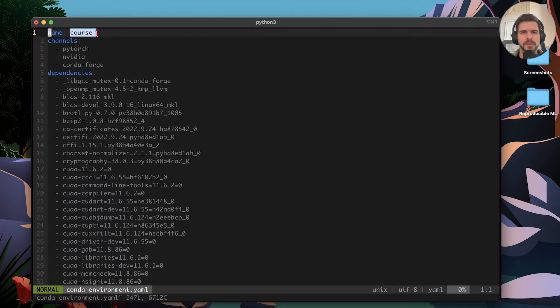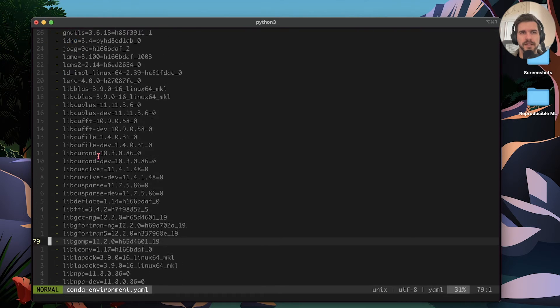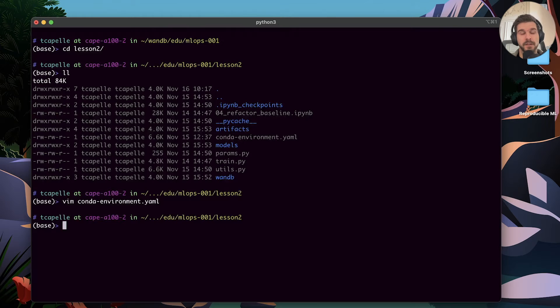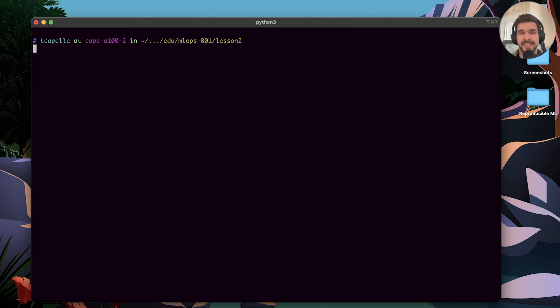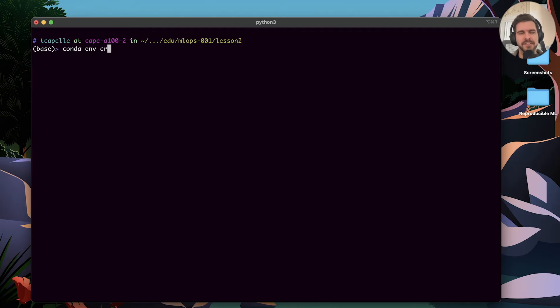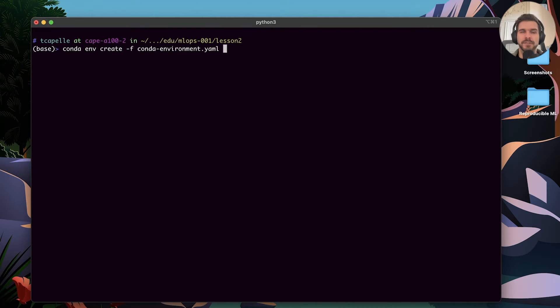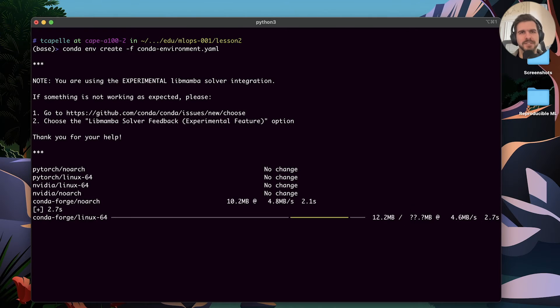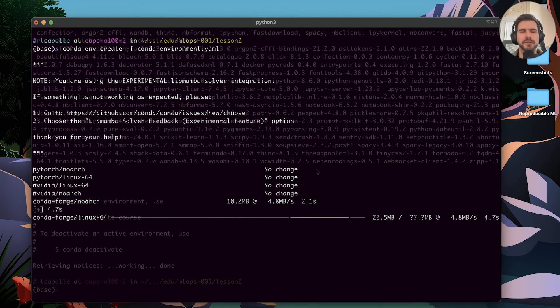This will create an environment called course, and we will install every single Python package that is in this list. Every single package is pinned, so we will get the exact same version. Let's go ahead and create the environment. You can do this by calling conda env create and passing the environment file. This will take a while, so let's fast forward to the environment already created.